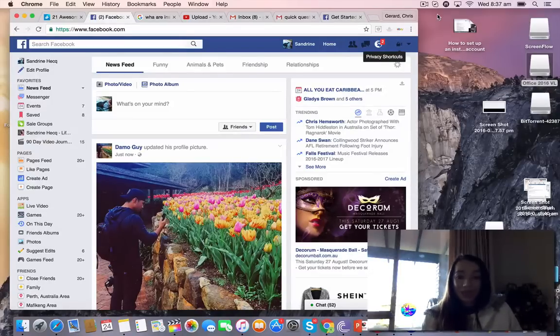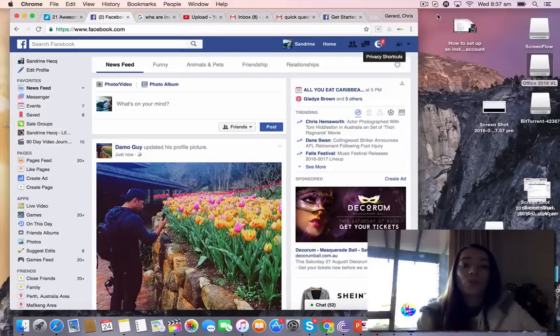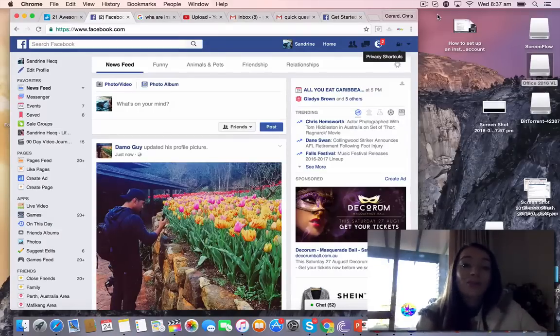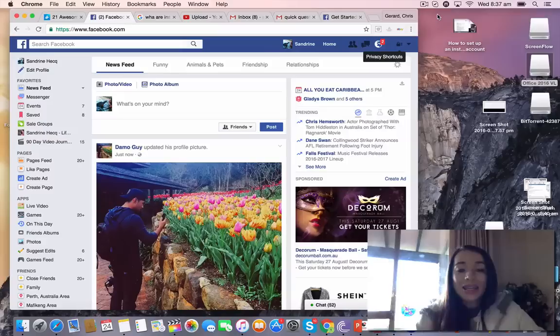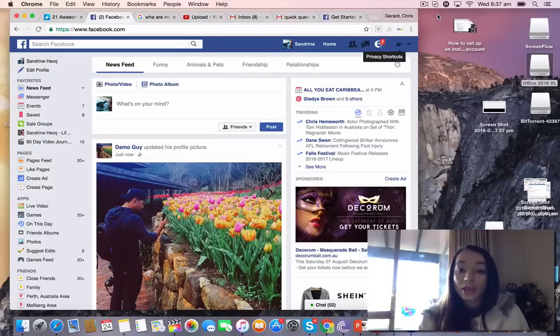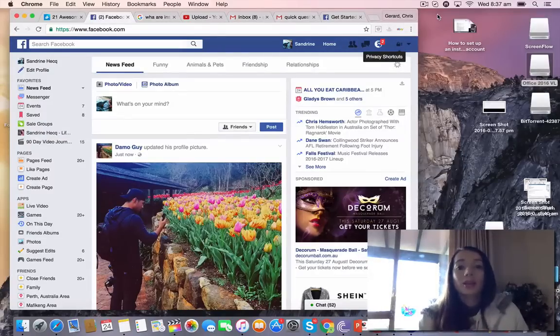So I'm going to start off with just showing you how to create a Facebook page. It's so easy. Just log into your Facebook account, whatever it may be.